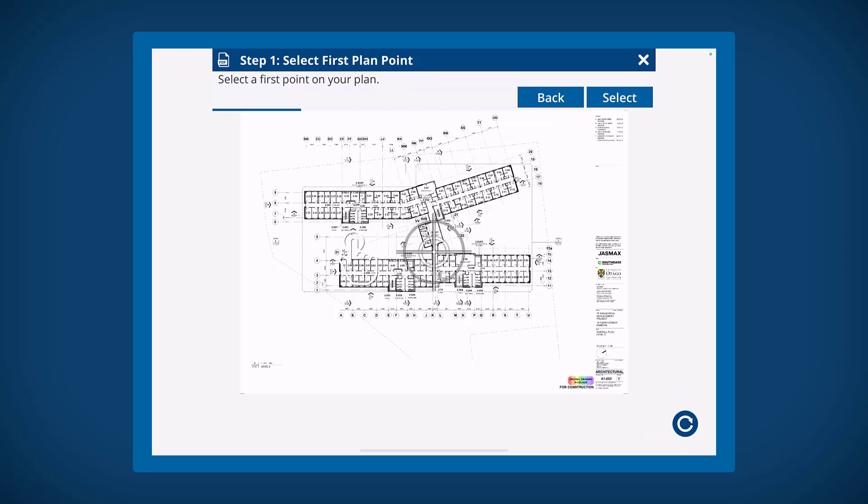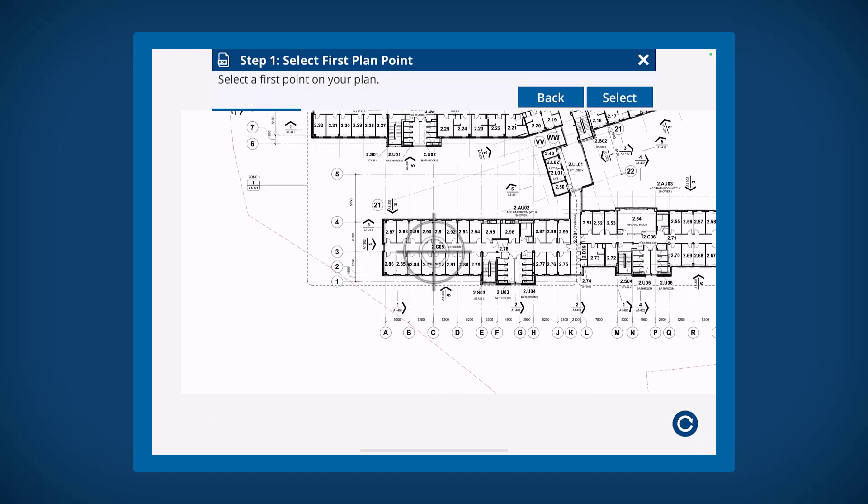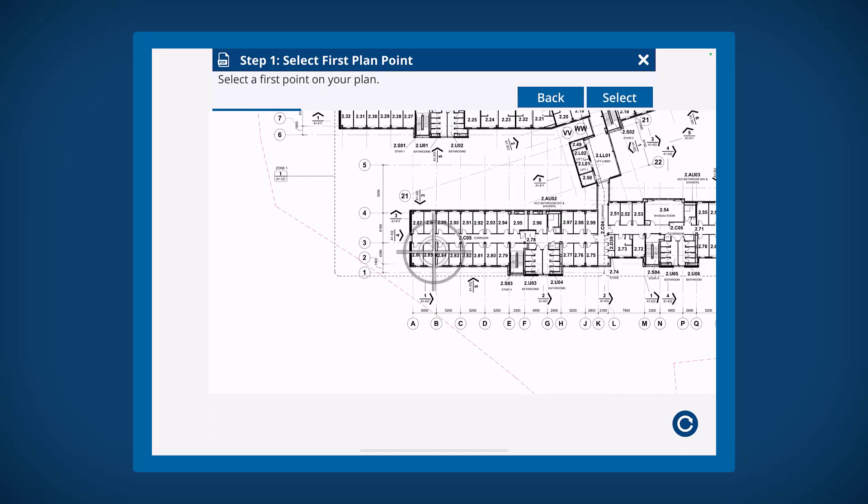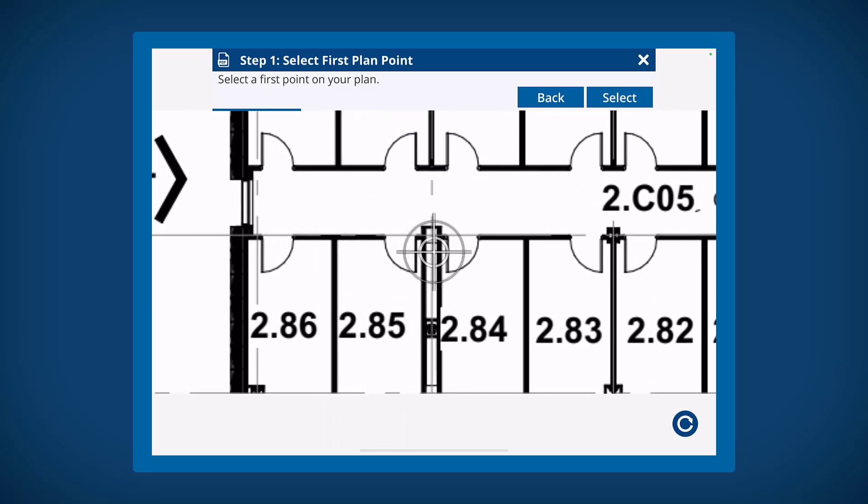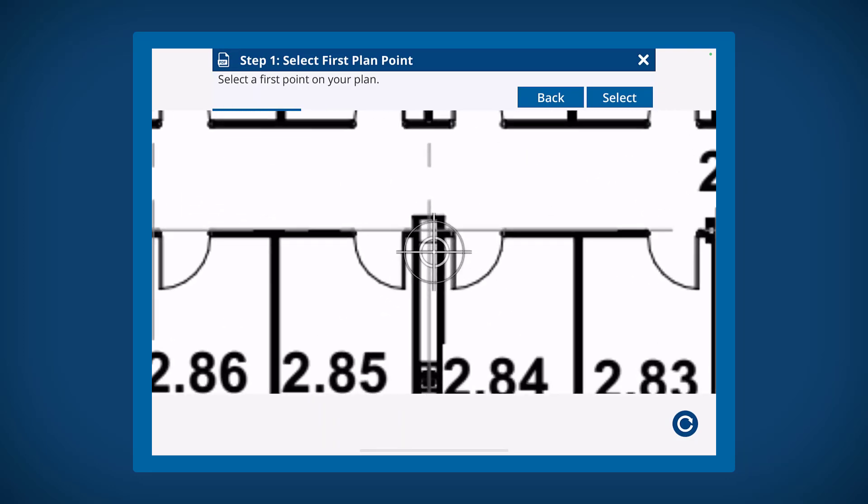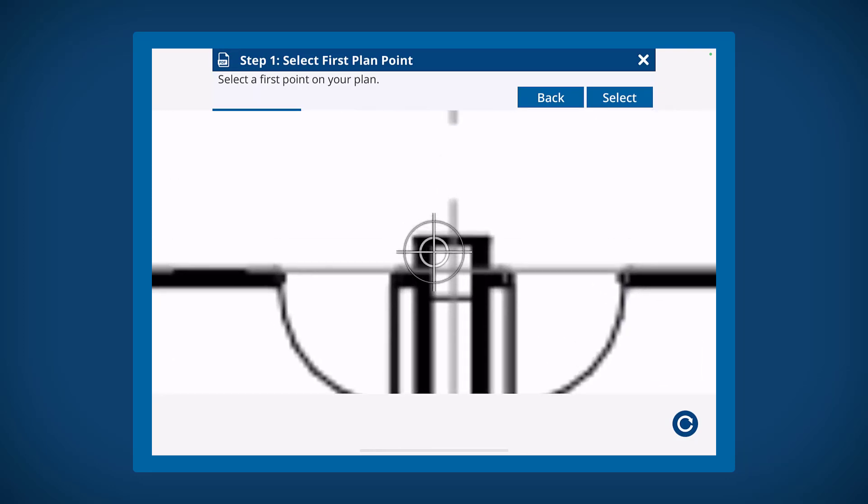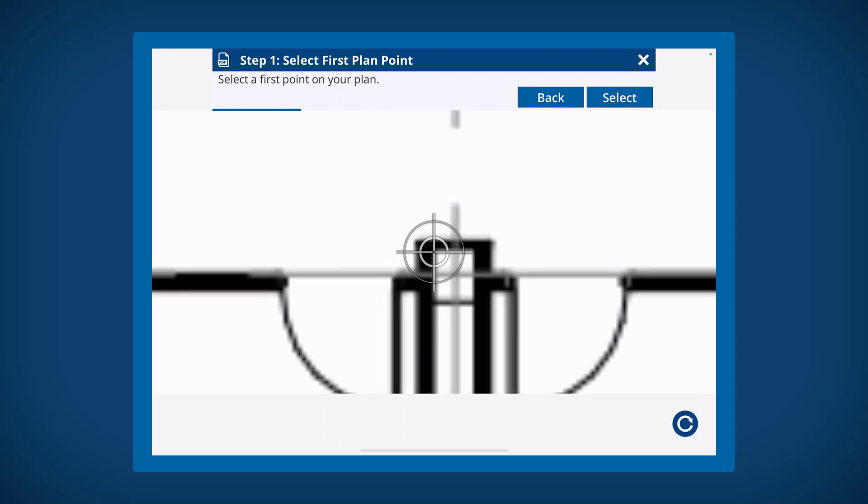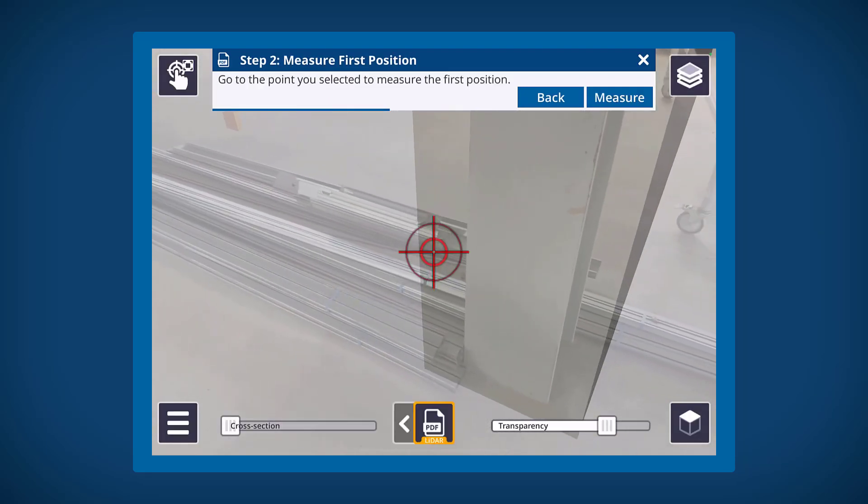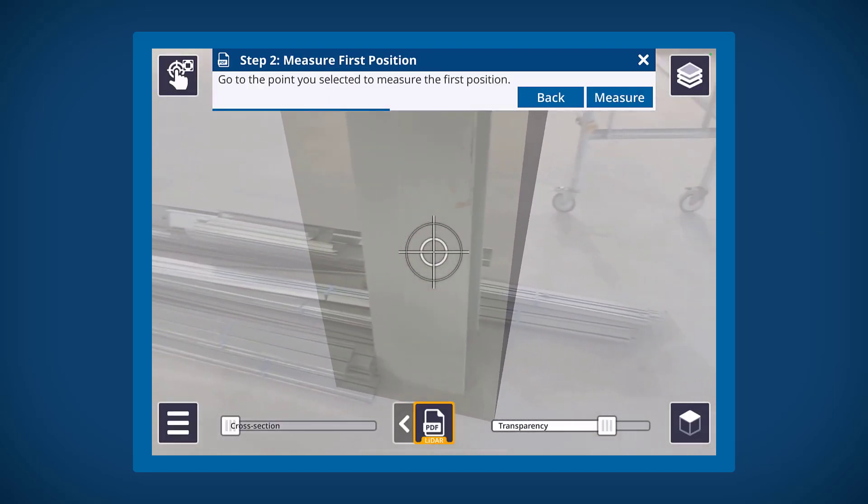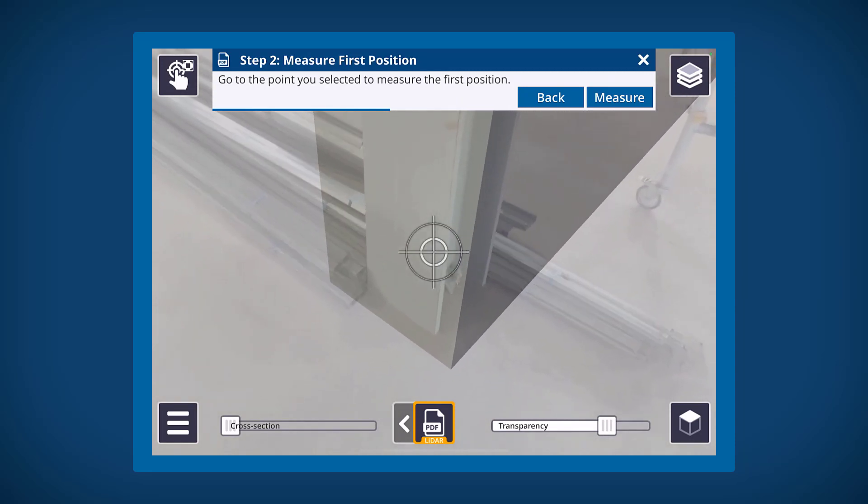To position and correctly scale a PDF plan, you will need to identify two known points on the PDF and two corresponding points in the real world. Select the first point on the PDF plan by pinching and zooming to a location. Then measure the same point in the real world. Once you've done this, repeat for another set of points.